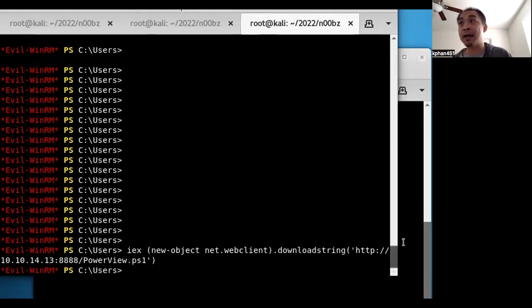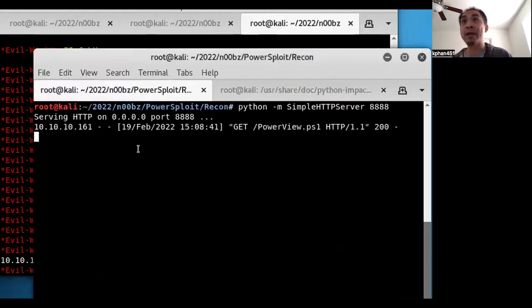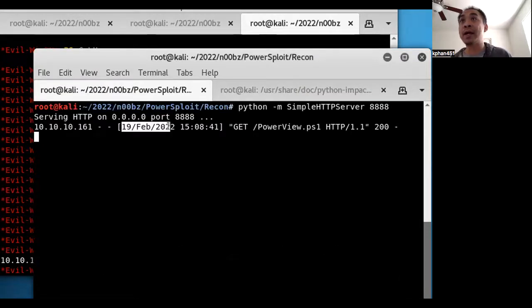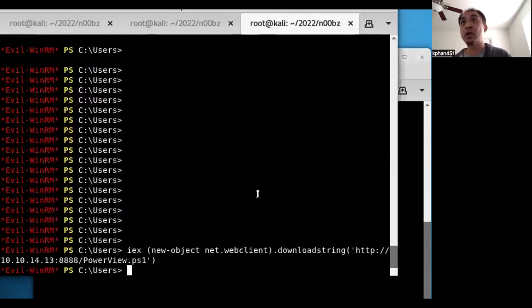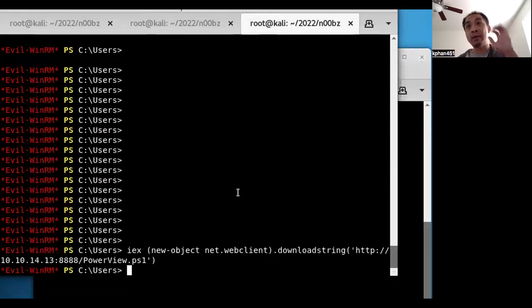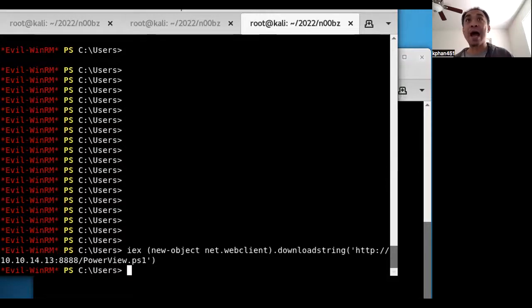Okay, it looks like it came back, and we go back here to our web server. It shows that the target server here grabbed that PowerShell script. So now it's loaded within the memory of this PowerShell session, so now we could run different PowerView commands.